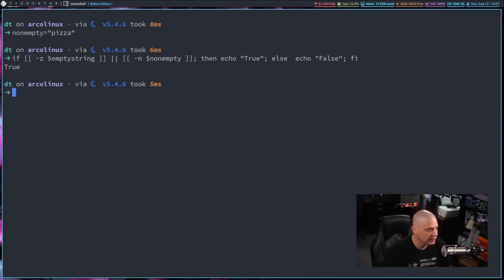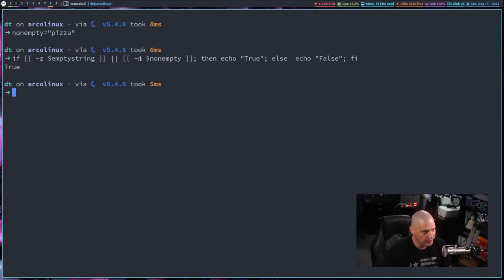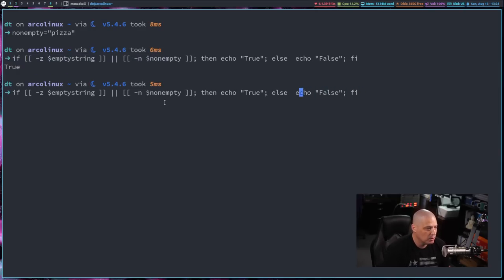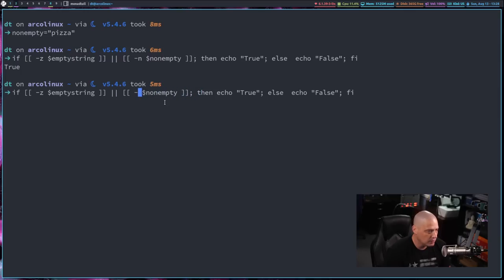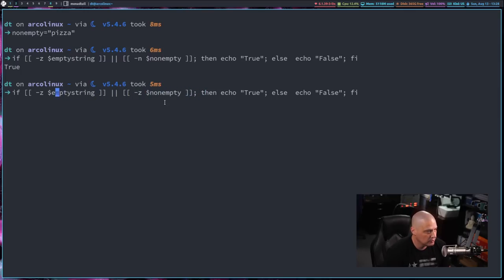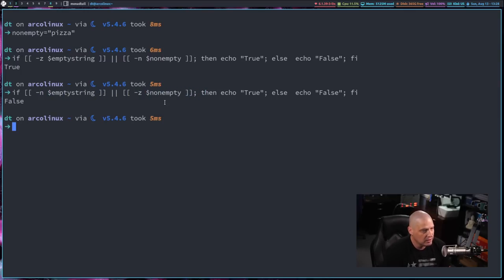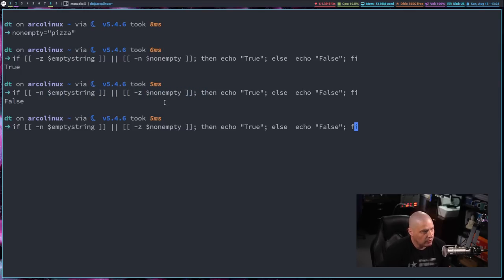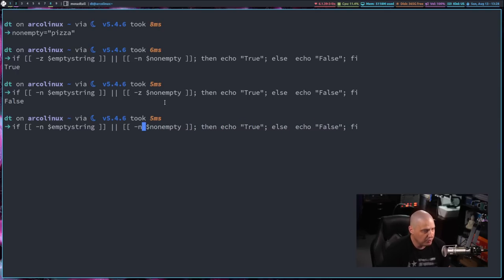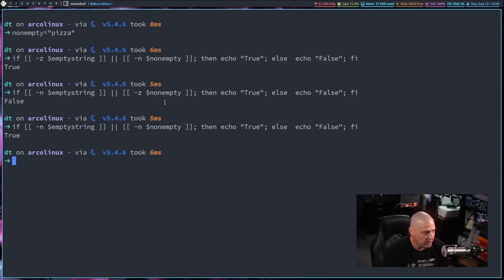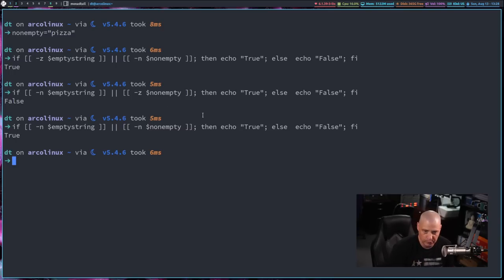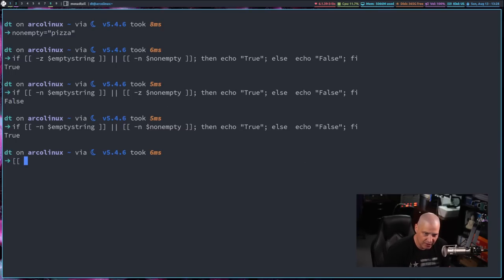Then echo true else echo false. And in this case, it echoes true because actually both of these statements were true because this is a zero value. This is a non-zero value. But if I up arrow and make both of them false, so in this case, I'll swap the flags here, non-zero and zero, you can see it's false. But if I make one of them true, in this case, we'll test both of them for non-zero values, you can see I get true.